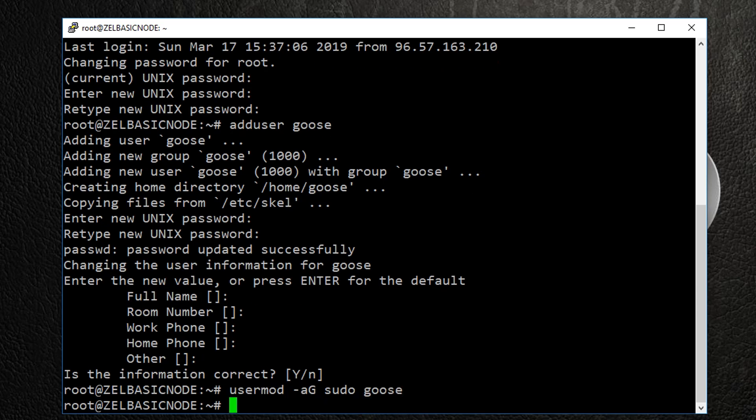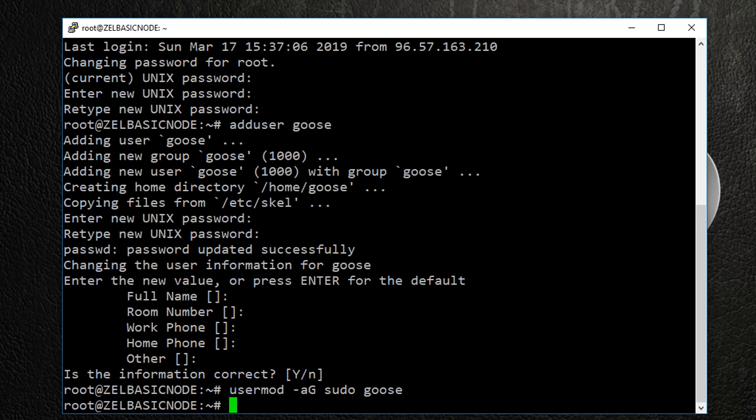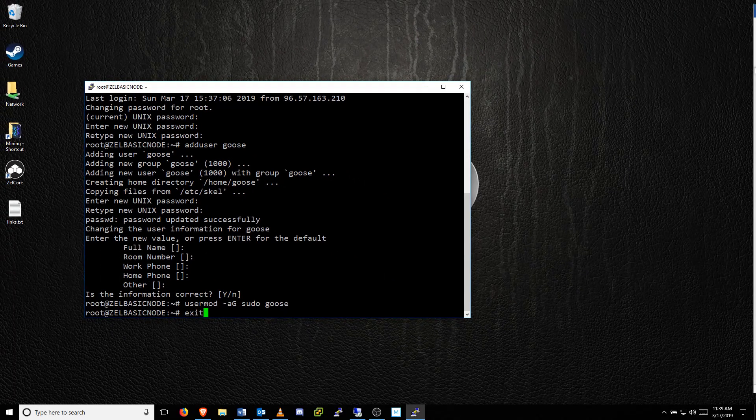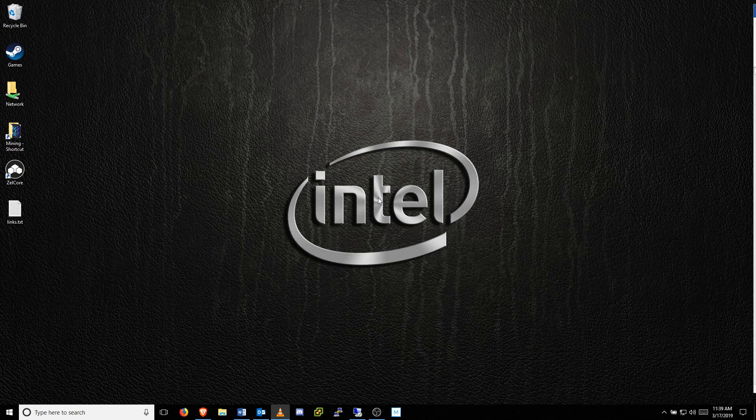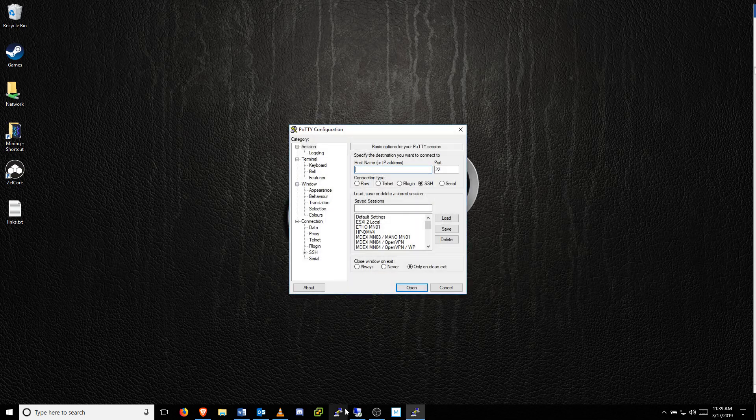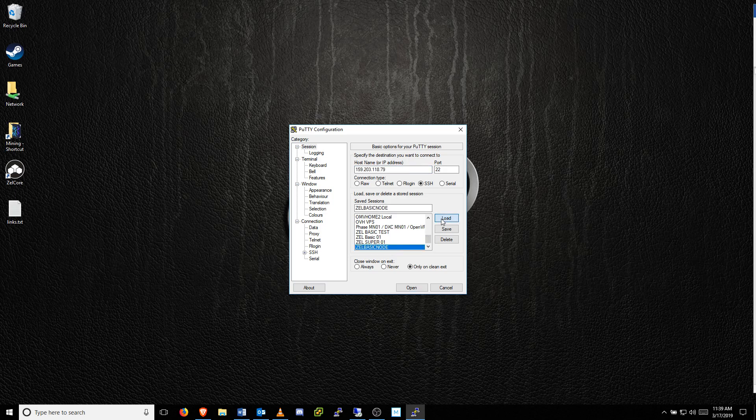Once this has been done, log out of the VPS by typing exit, or just closing the window. Next, log back into the VPS using the username you just created.